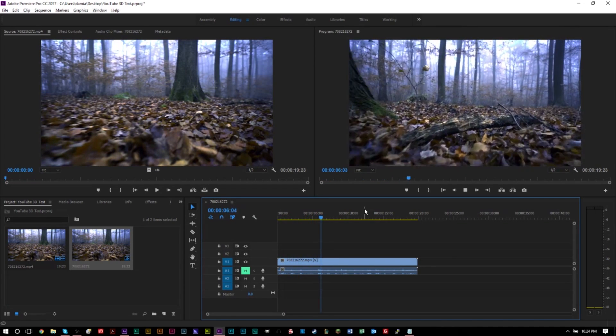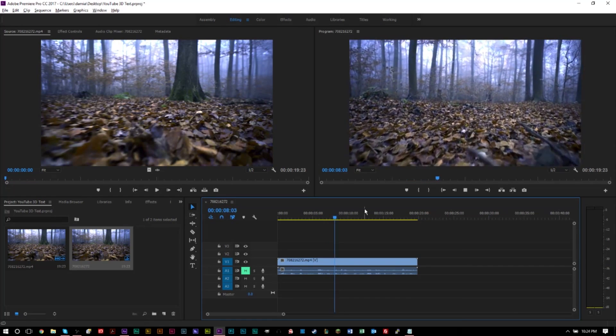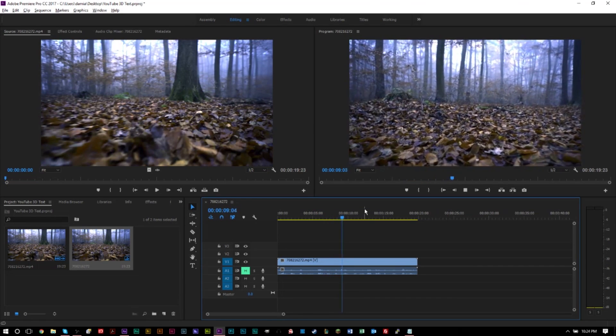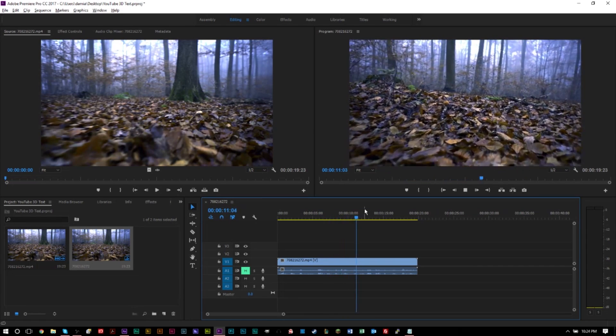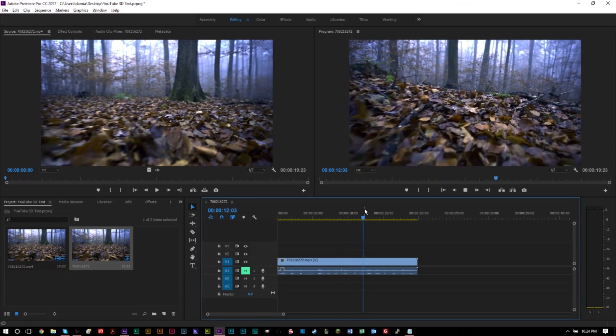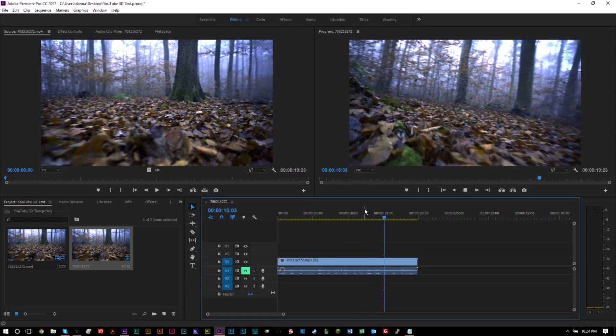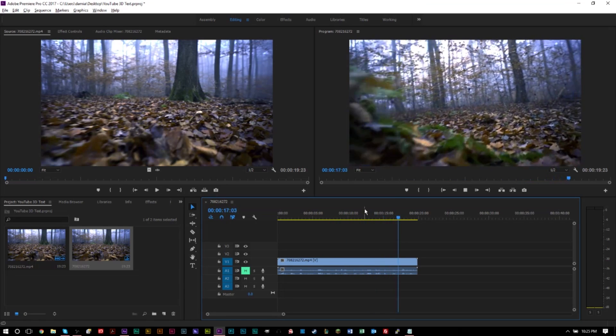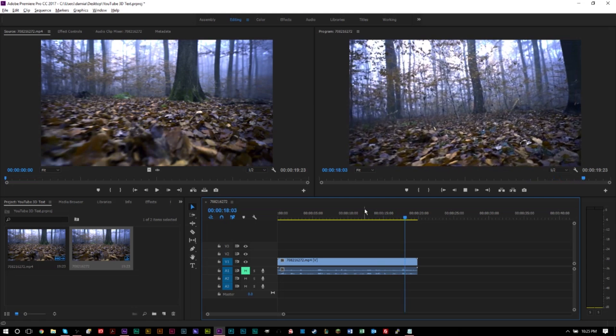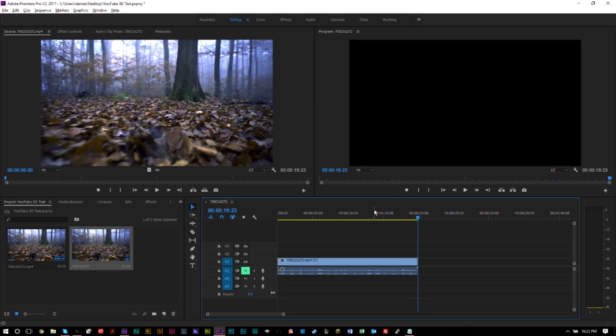As you can see, we're just walking through the forest here. What I want to do is add some text to this, but I don't want to just add static text or text that's on top of the video. I want to add text that makes it look like that text is part of this scene, it's part of the forest. And how we can do that is through After Effects, through 3D text and through camera and motion tracking.